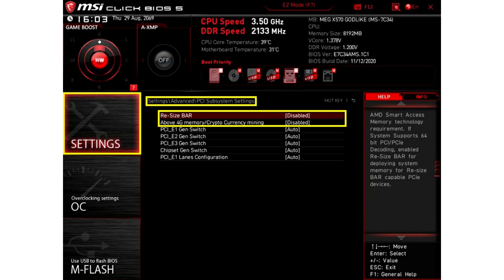Go to Settings, Advanced, then PCI Subsystem Settings. Enable Resize Bar and Above 4G Memory, Cryptocurrency Mining, and press F10.